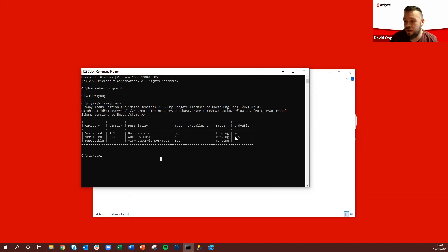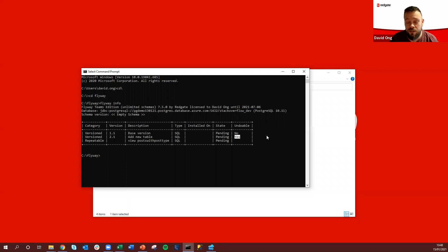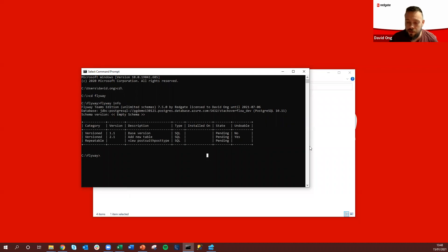The other little change is this undoable section and what it's found is an undo script for one of the version migrations allowing us to roll that back if necessary from the Flyway command.